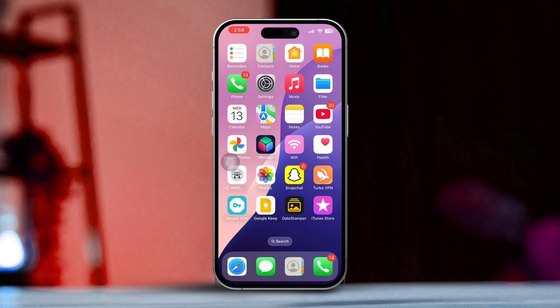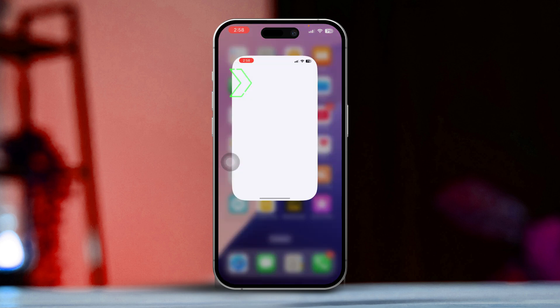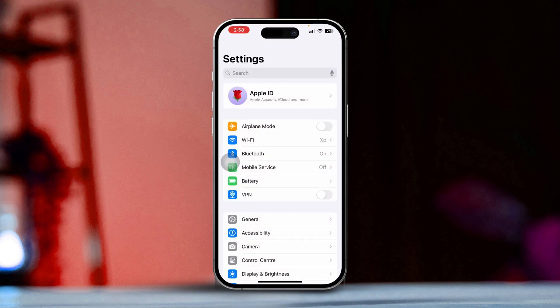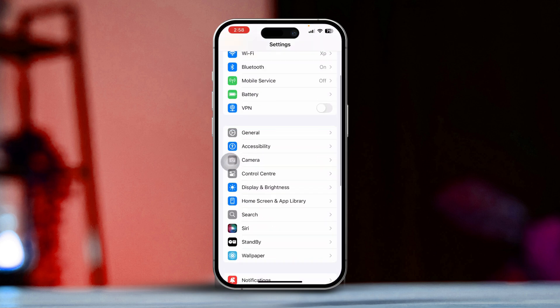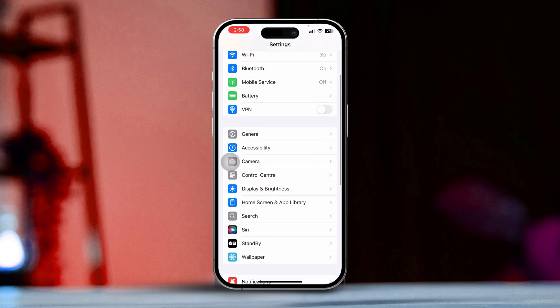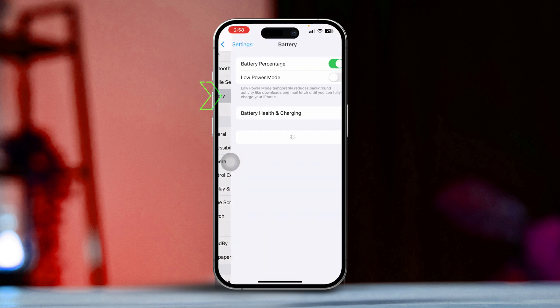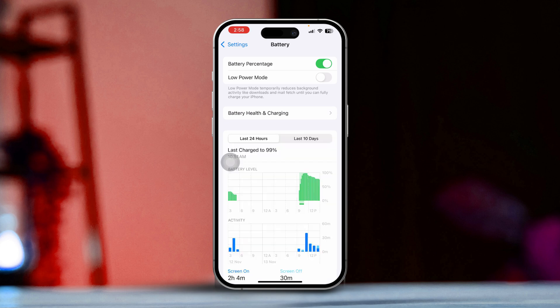Before you dive in, make sure to turn off Low Power Mode and enable Location Services for Find My. Open Settings on your iPhone, then scroll down until you find the Battery option. Next, turn off Low Power Mode if it's on.